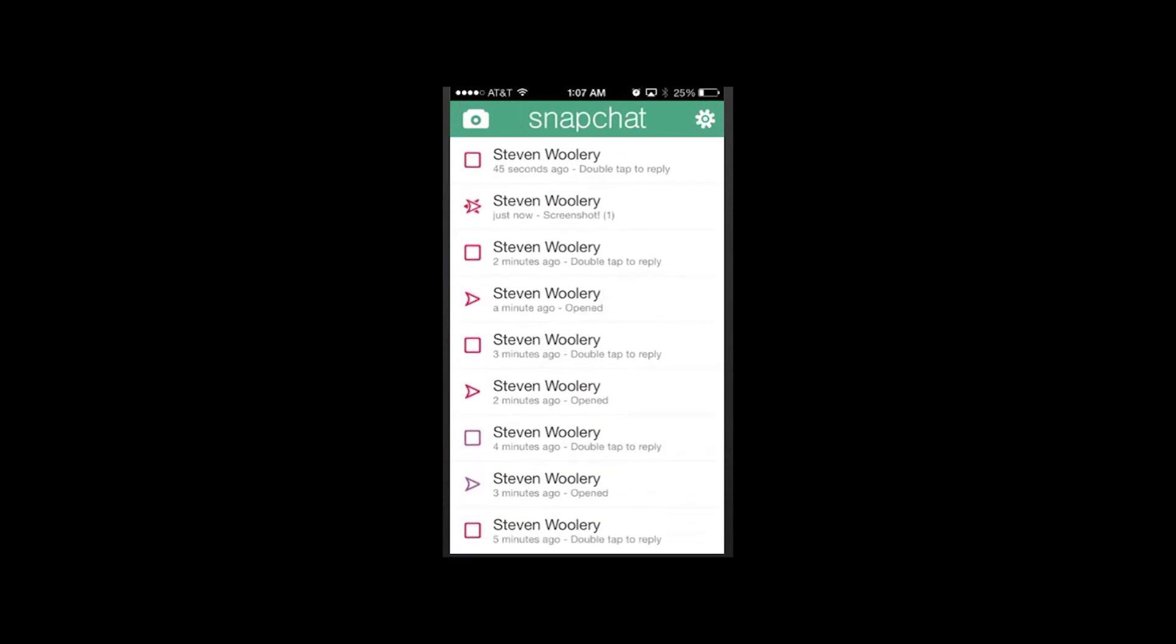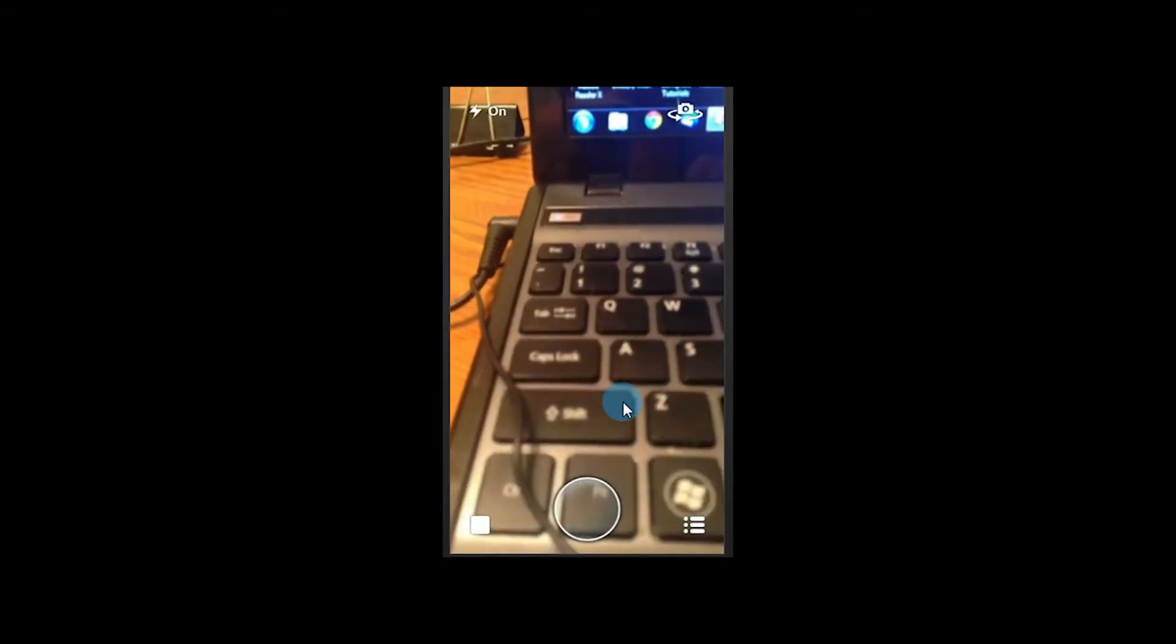As you'll see here, once I've done that, now it's given a message back to me that this picture I sent here, there was a screenshot taken of. So again, you can't really stop anybody from doing that, but at least you'll know when they did do it. So it's about as secure as you can make it. Hopefully someday they'll figure out how to do it and lock out the screenshot function.